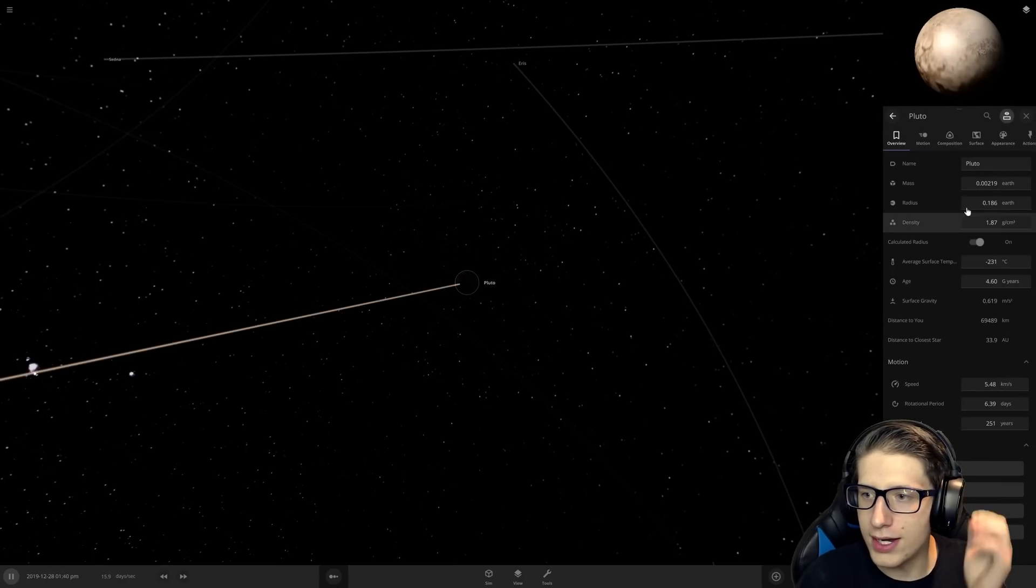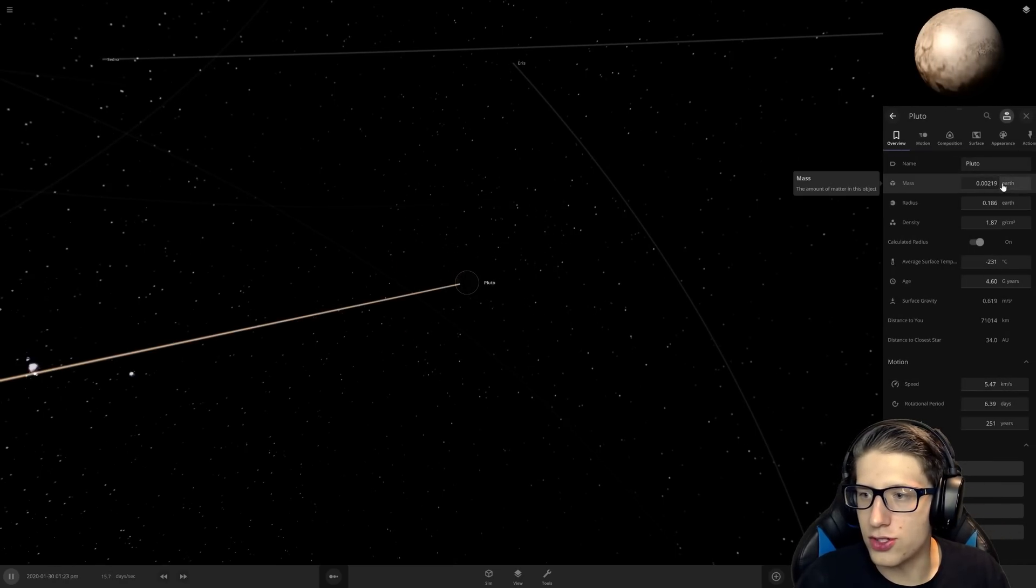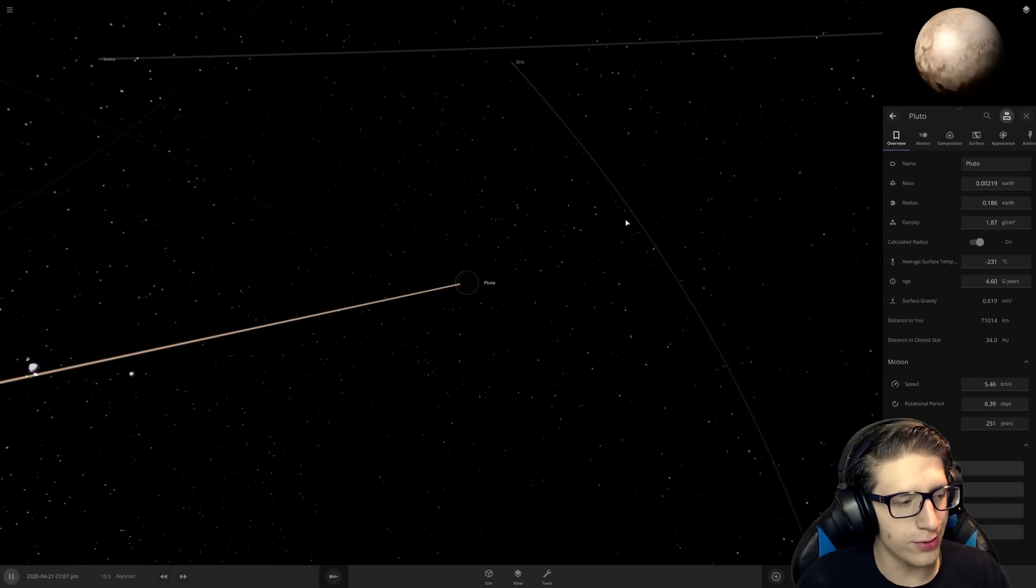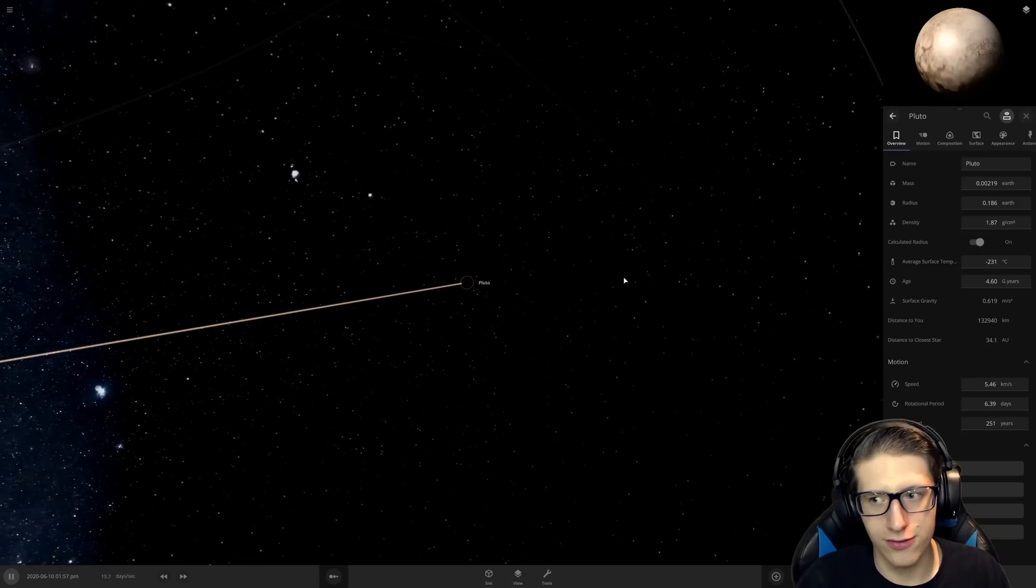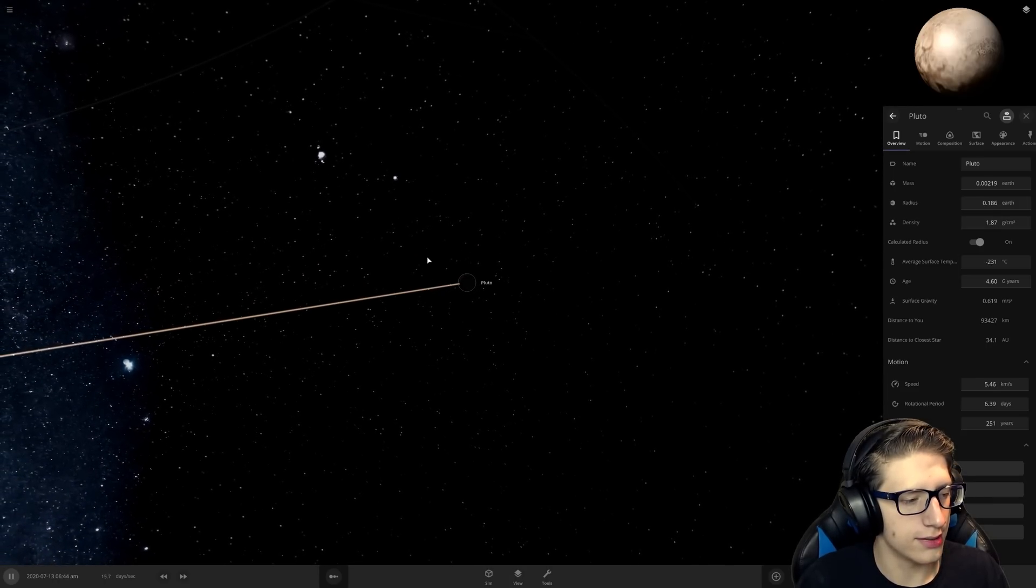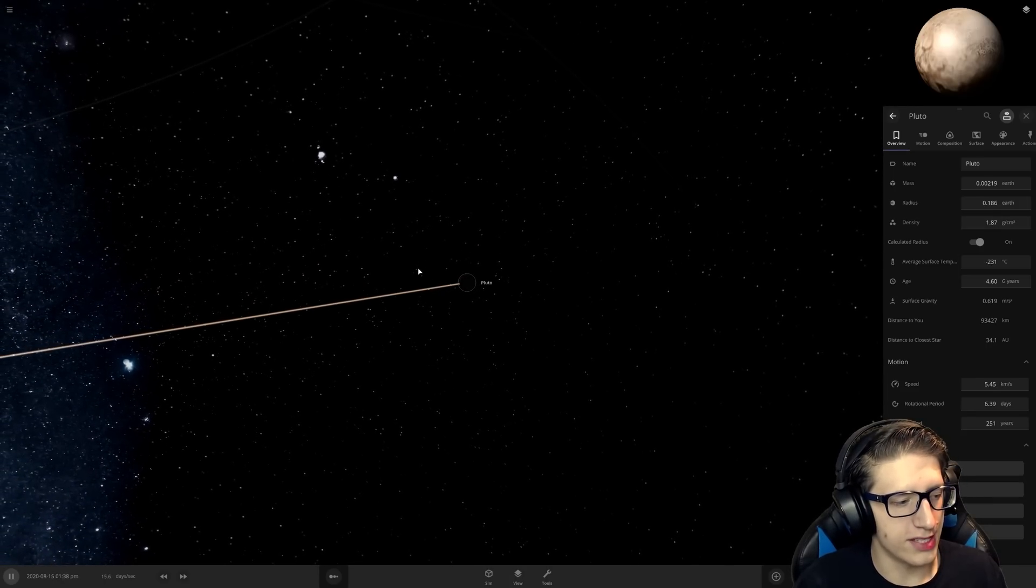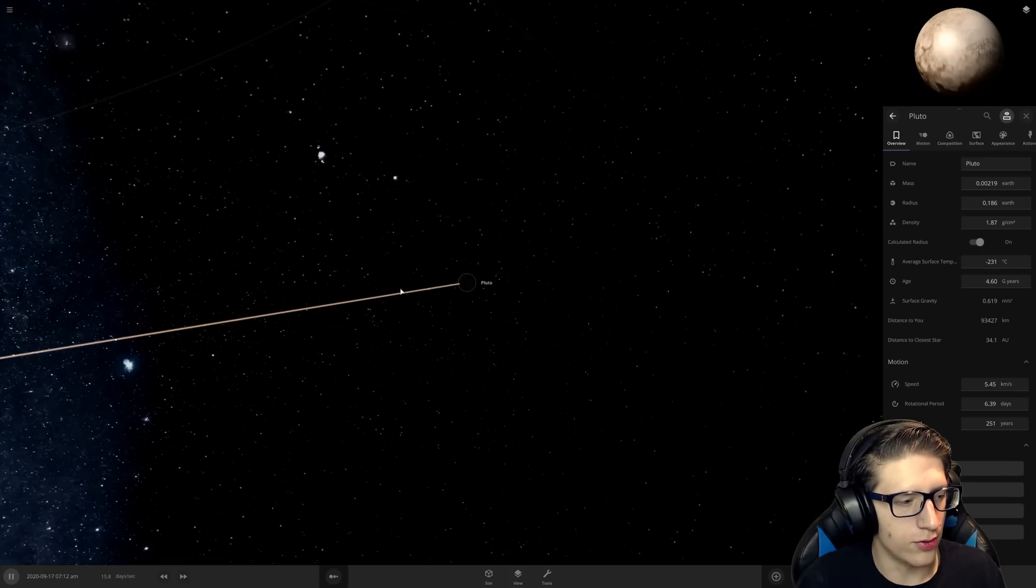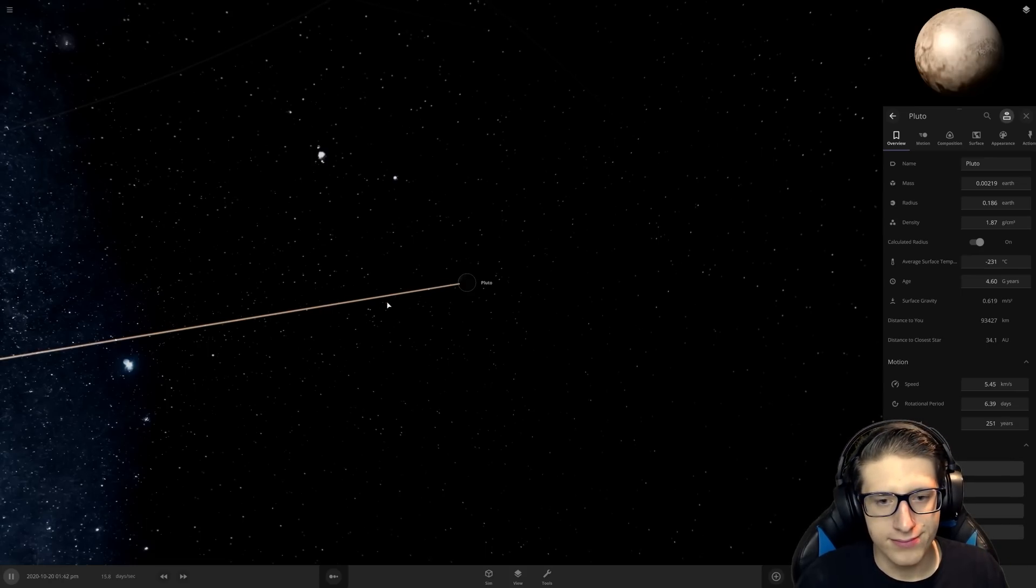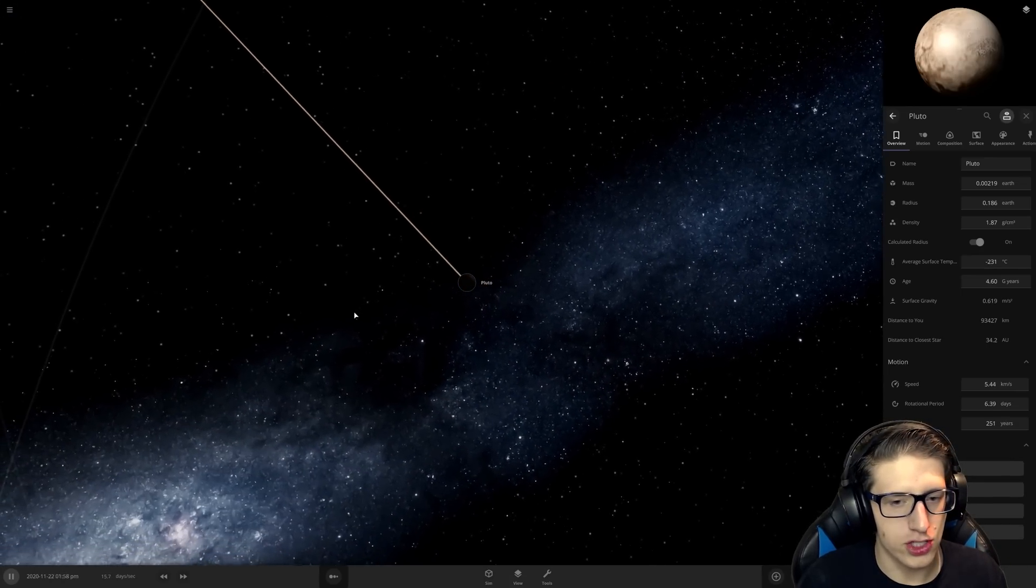Right now they're at 0.00219 earth mass and their radius is 0.186 earth. 18.6% that's not too bad. If I had a radius of 18.6 times the size of earth, I'm really sorry, they'd probably refer me to a specialist.